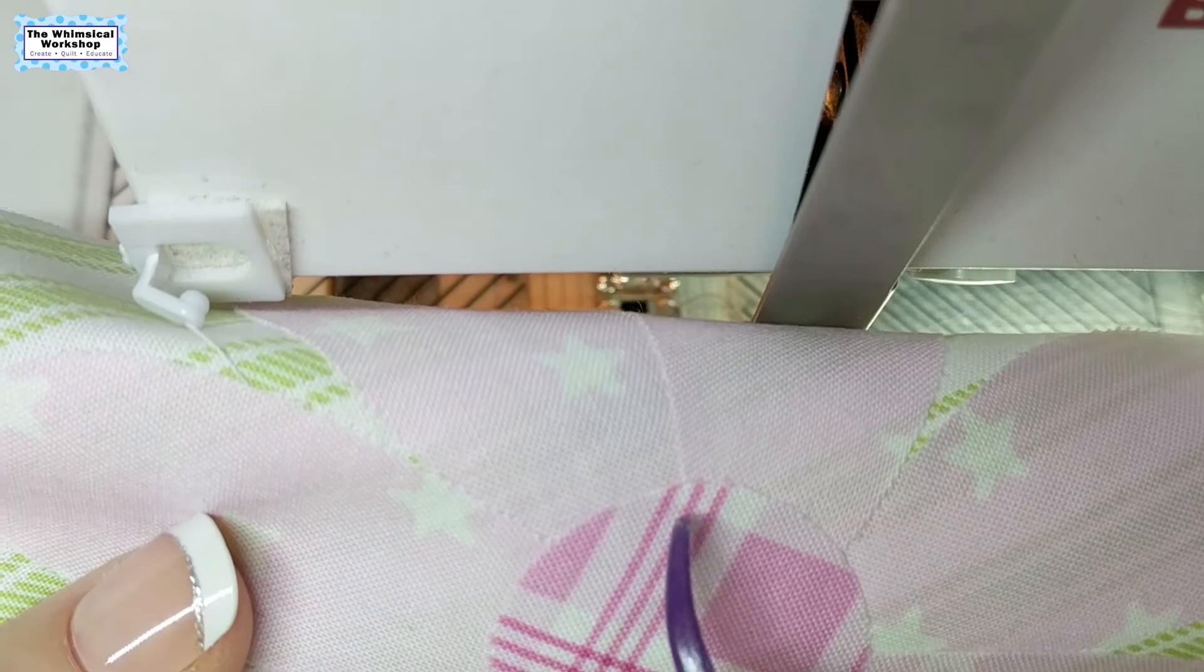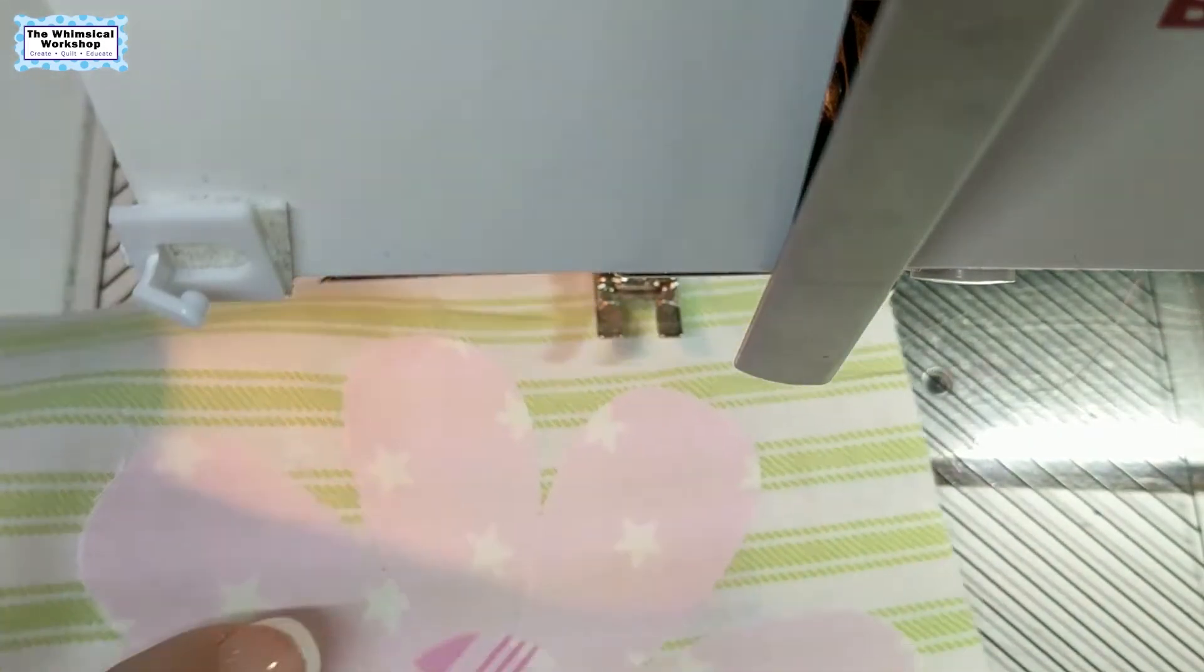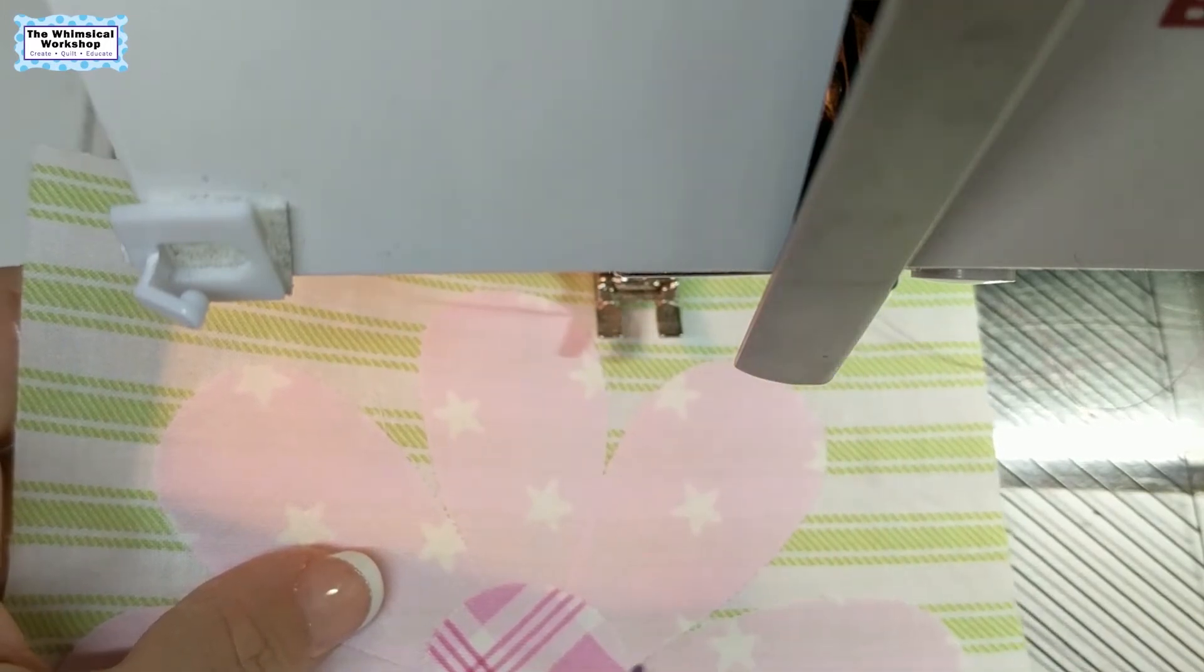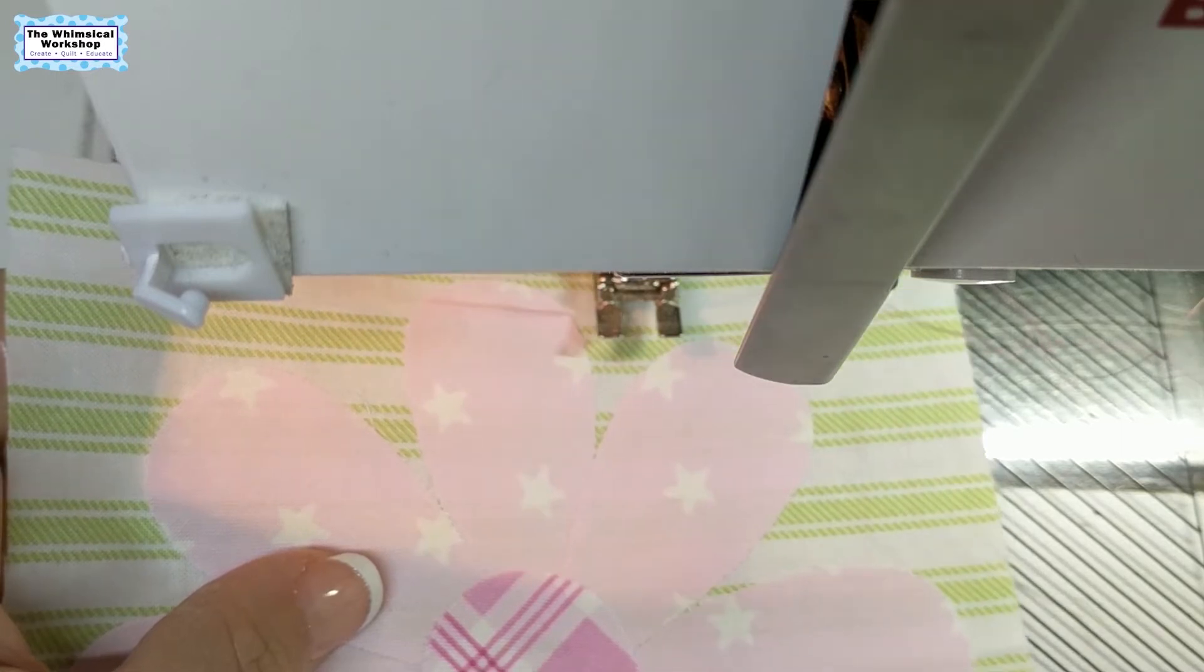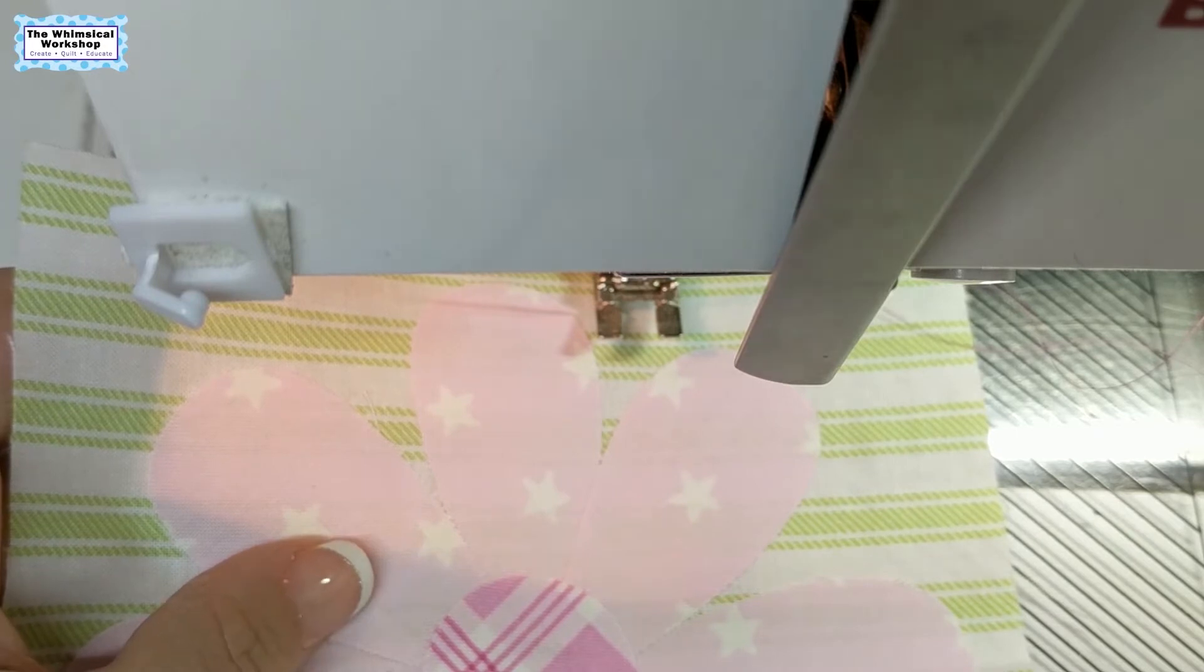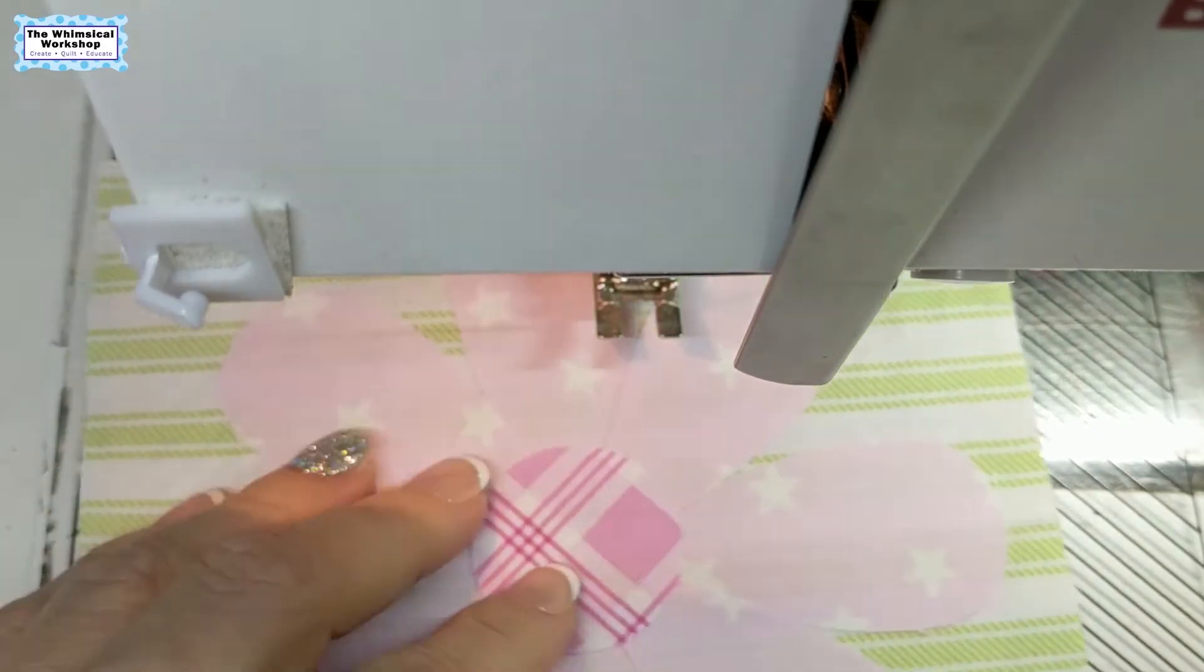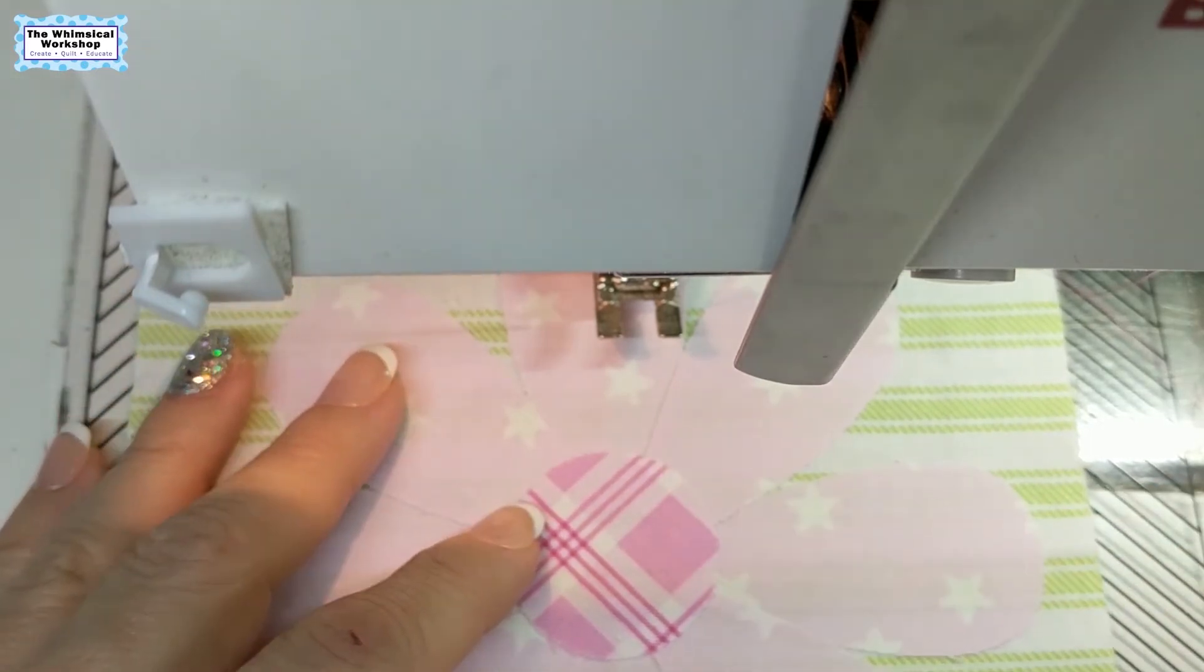I'm going to start right here on the circle, go around the circle, and then work my way around the petals. That will keep it so I don't have to break my threads multiple times. Sometimes you have to, and there's no rhyme or reason, but with these flowers it's always a nice easy way to do it. You could do the petals first and then the center, but I'm going to do the center and then the petals.